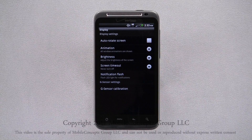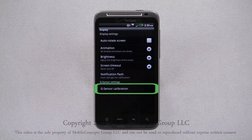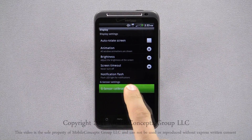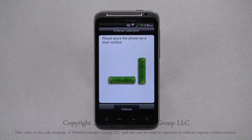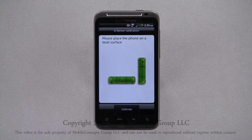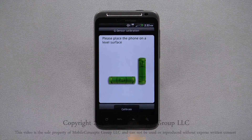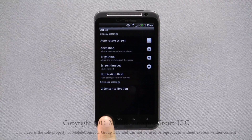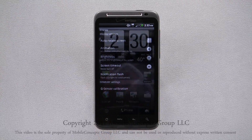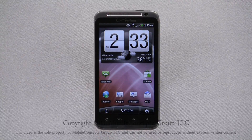The last option in the display menu is for G-Sensor Calibration. Selecting this option, you'll see the horizontal and vertical bubble levels. Place the phone on a level surface, and when the levels are both in the center, press calibrate.